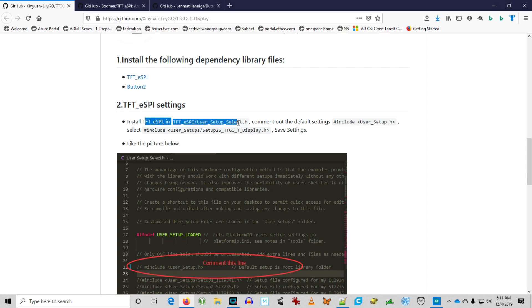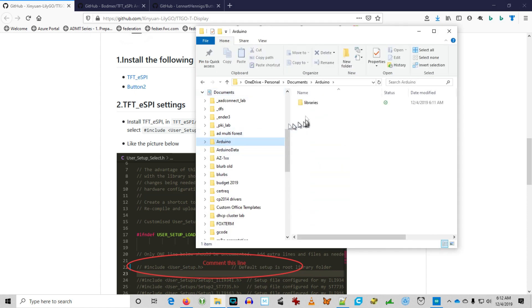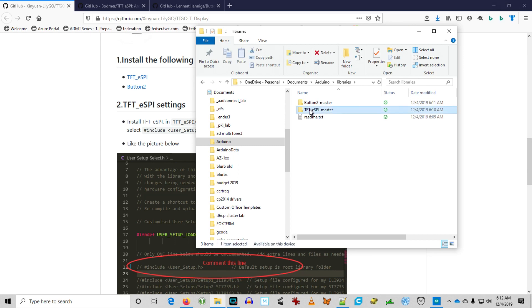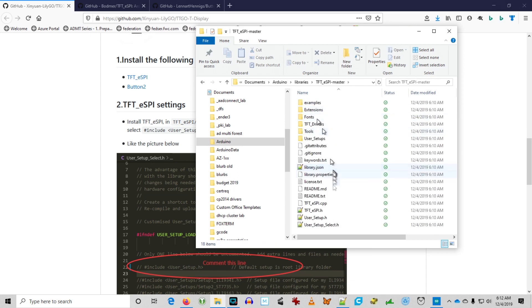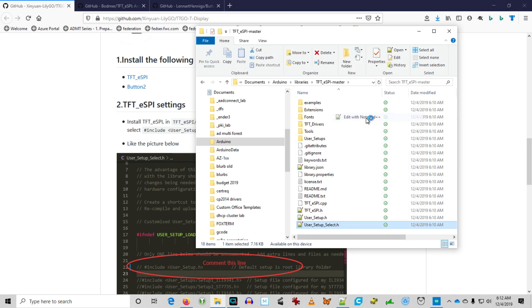We're going to go ahead and edit that user setup select H file. That's in the Arduino libraries folder, TFT ESPI master. There it is, user setup select H.